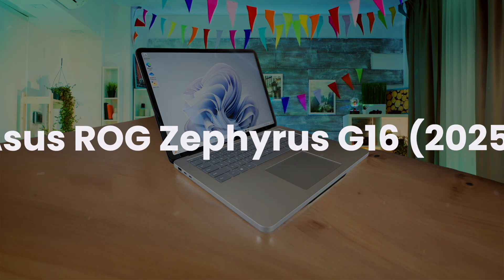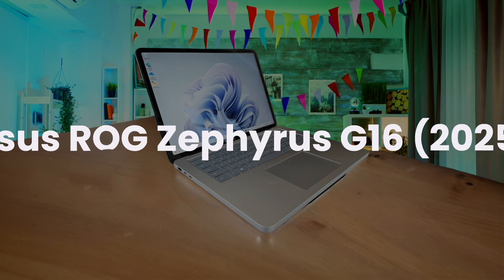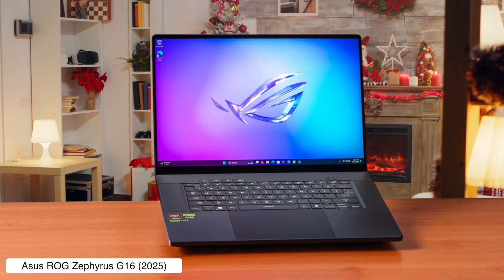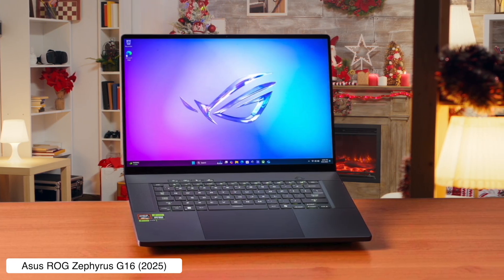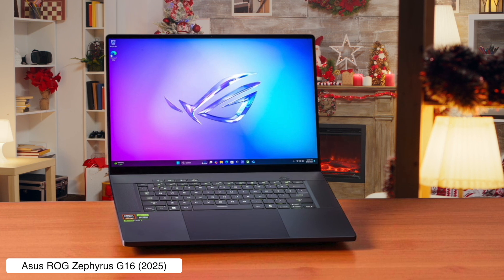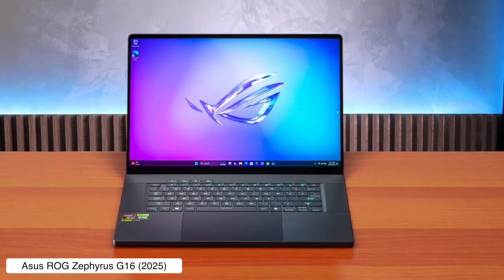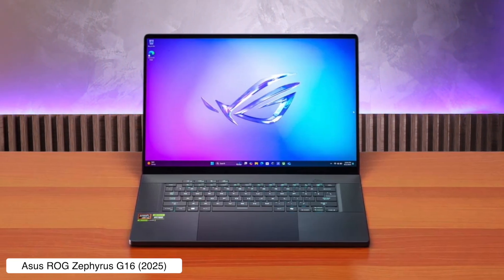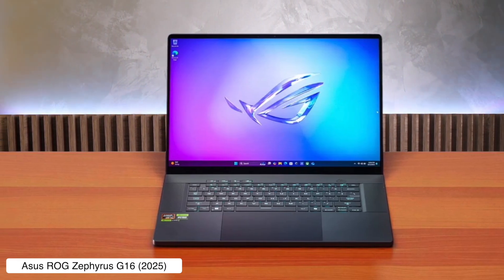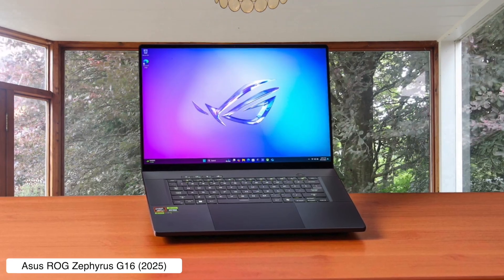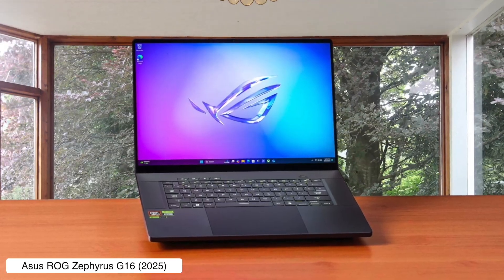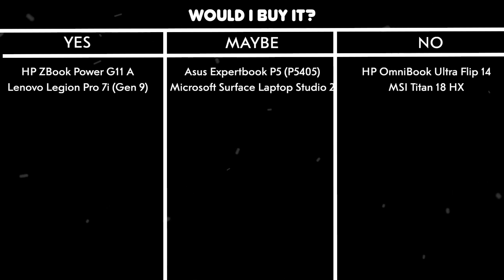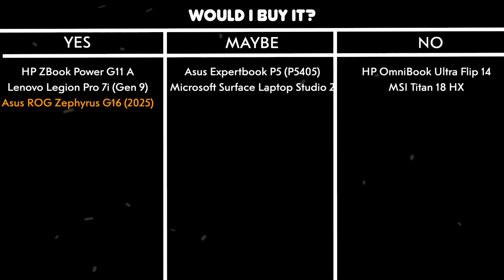Asus ROG Zephyrus G16 2025. This laptop is an absolute monster for rendering, rocking a new Intel Core Ultra 9 processor and up to an NVIDIA RTX 50 series graphics card, all while being surprisingly thin and light for something this powerful. The downside is it screams 'I play video games 12 hours a day' with its gamer aesthetic and soldered memory that you can never upgrade. Would I buy it? Yes, if I need pure, unadulterated power to render massive projects and don't mind my laptop looking like it's about to launch into space.